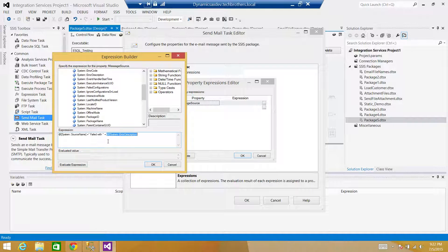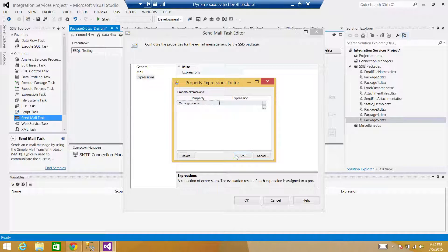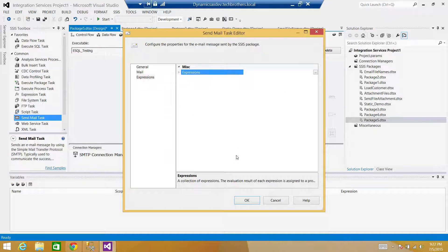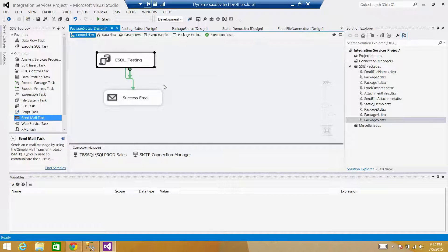Hit OK. The key takeaway: instead of using the Send Mail Task in the control flow with precedence constraints, use it in the Event Handler. You have more information available, it's a cleaner approach, and you won't end up with a Send Mail Task attached to every single task or sequence container in your package.